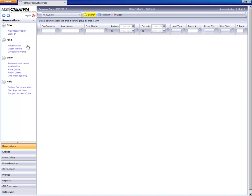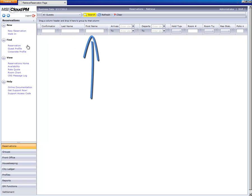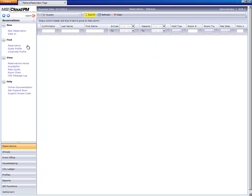On the search screen there are a number of options to search for a guest. We can search by confirmation number if that's available or we can search by last name, first name, a specific arrival or departure date, or any combination of these.